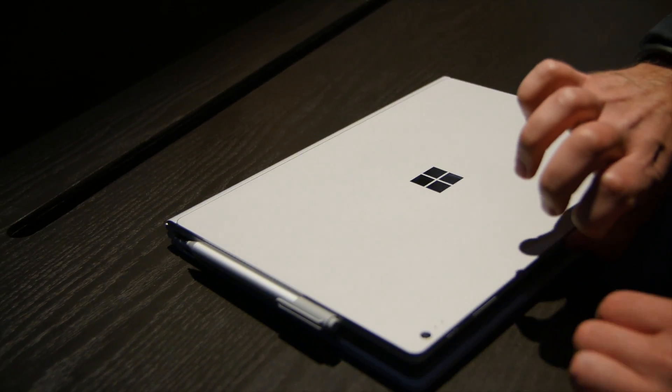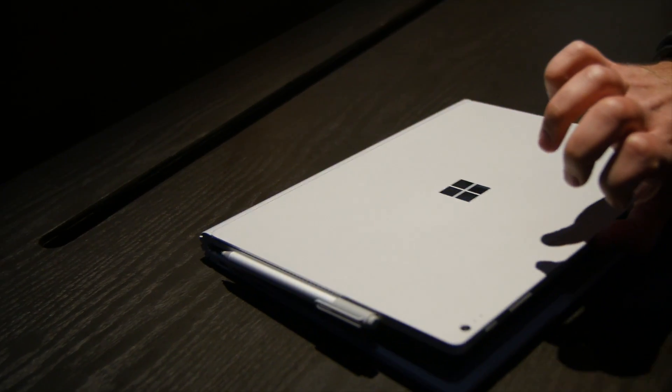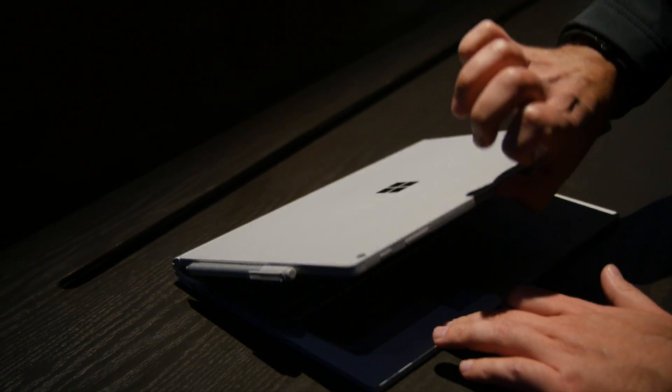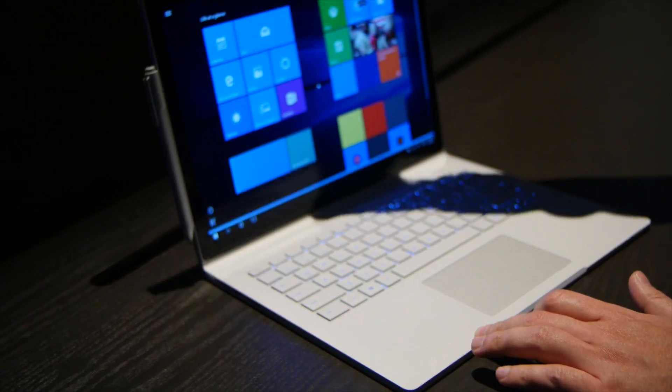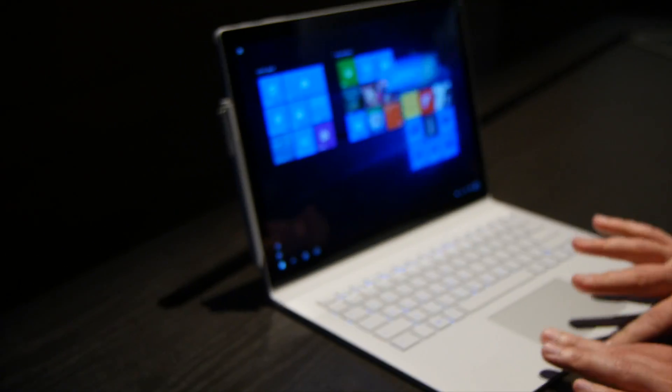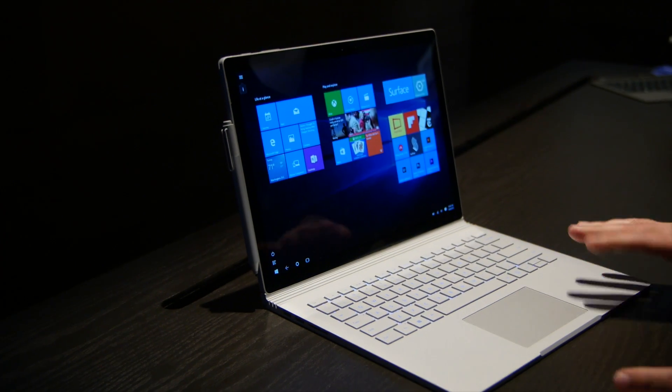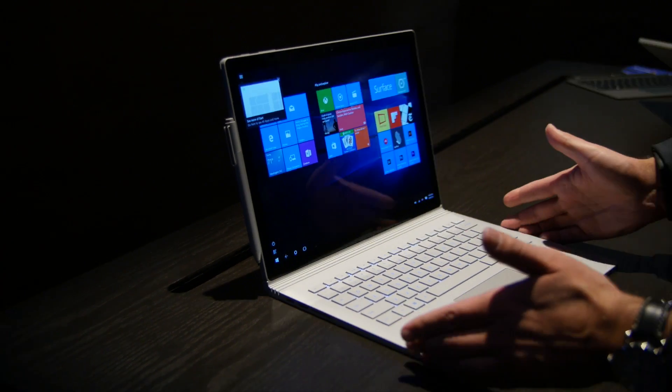As far as opening it, oh there you go, you can almost open it one handed, sort of like the MacBooks. Definitely better, I like how it has a cutout here, sort of like a MacBook itself.